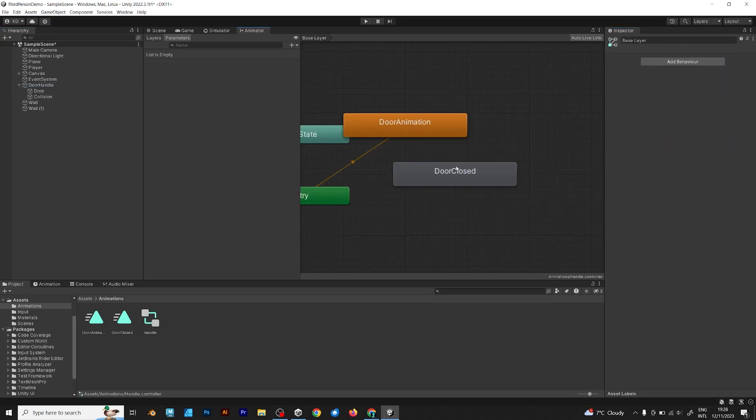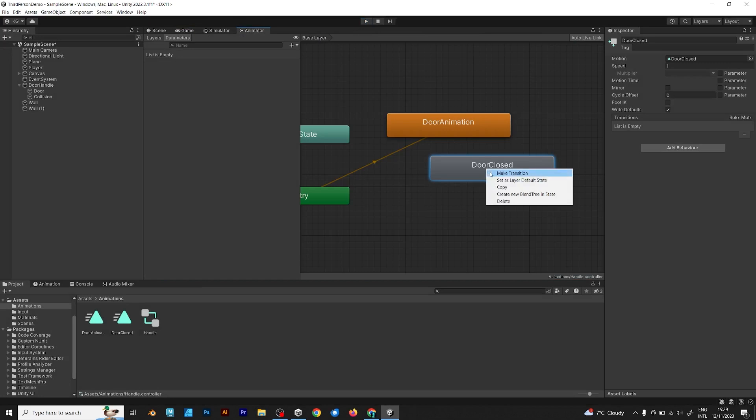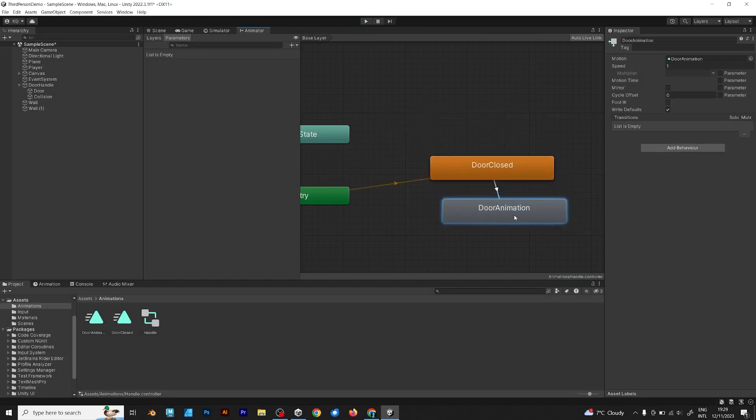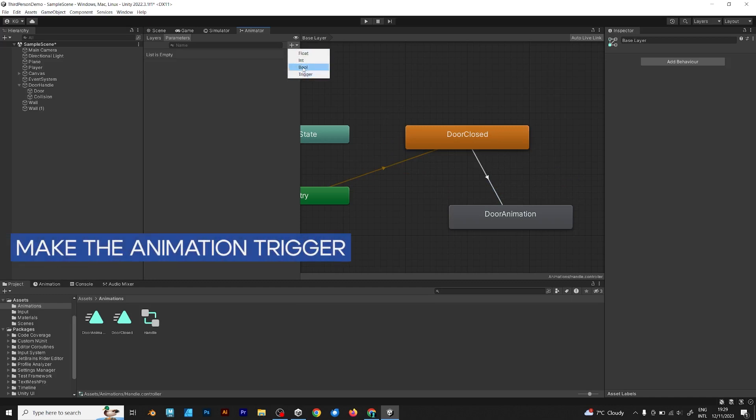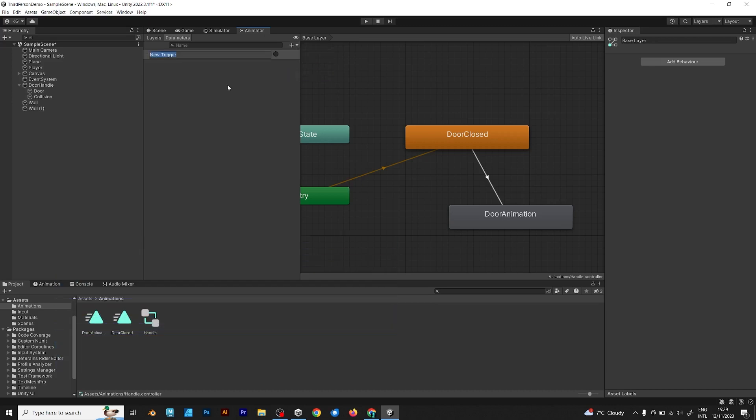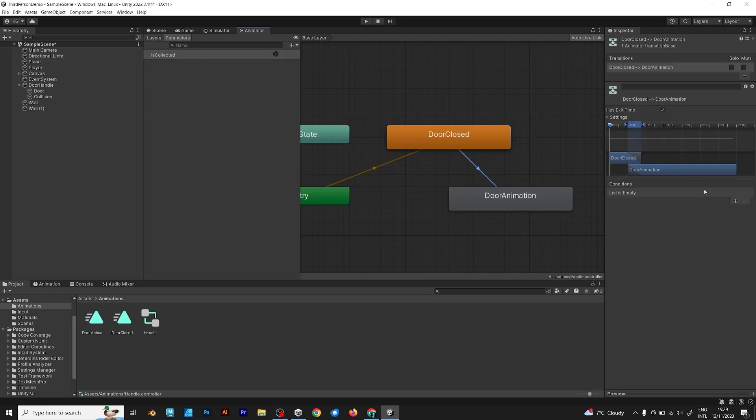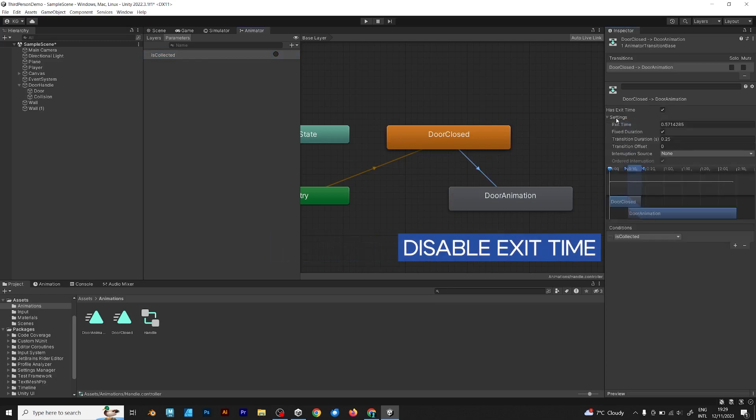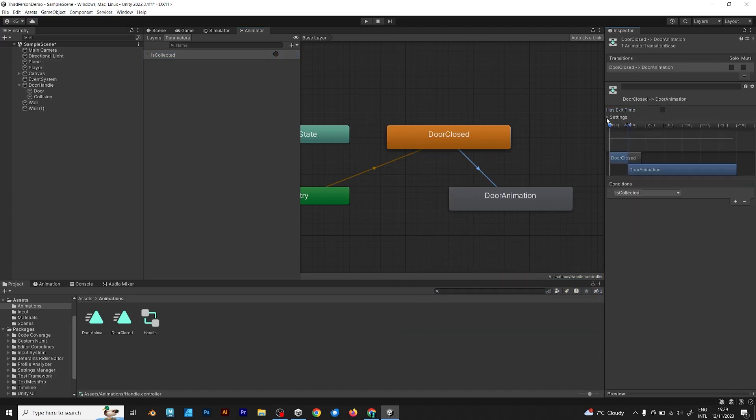First, make the closed door the default animation and add the transition from door closed to door animation. Add the boolean, not a trigger, because the trigger won't work as expected. Name it is collected, because this is when we collect a coin and when we go closer to the door. Make sure to disable exit time and transition duration would be zero.